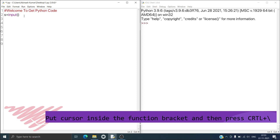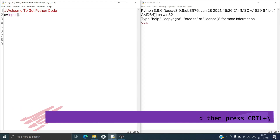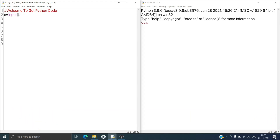Now I will press dot and then use split() to take multiple inputs in a single line separated by space. You can see that split is also a function but it is not appearing in violet color, which means that you cannot get information about this split function using Control+Backslash.